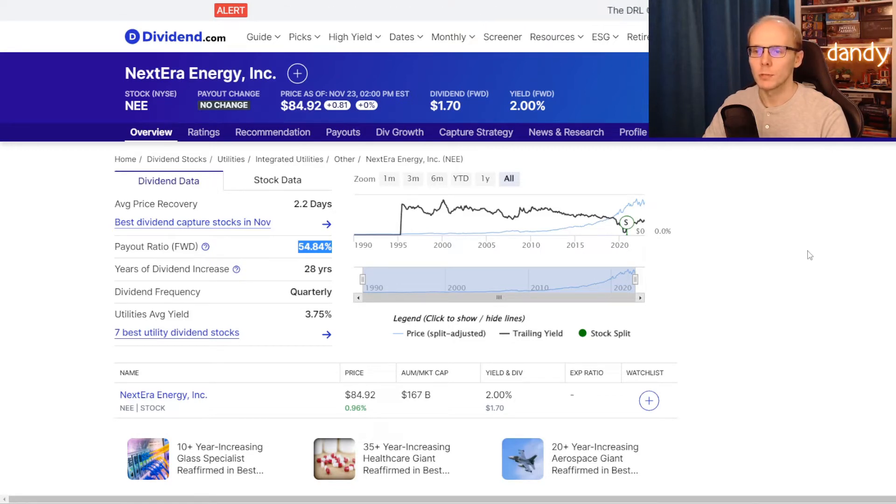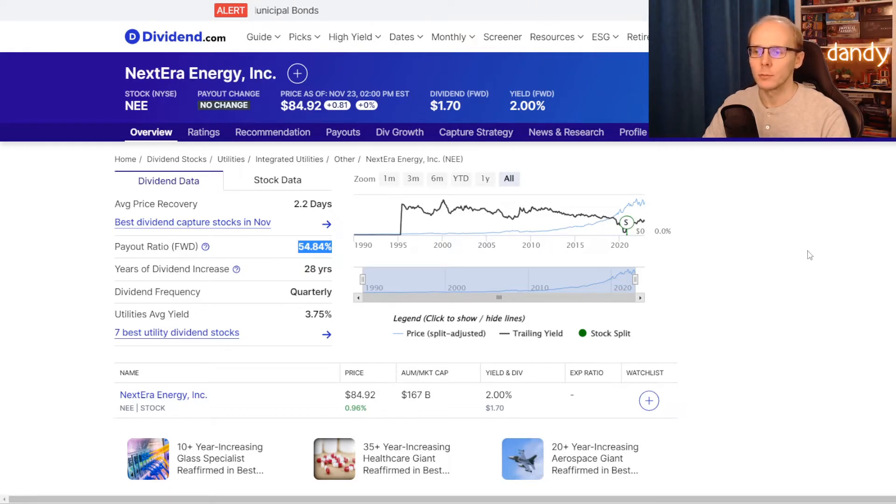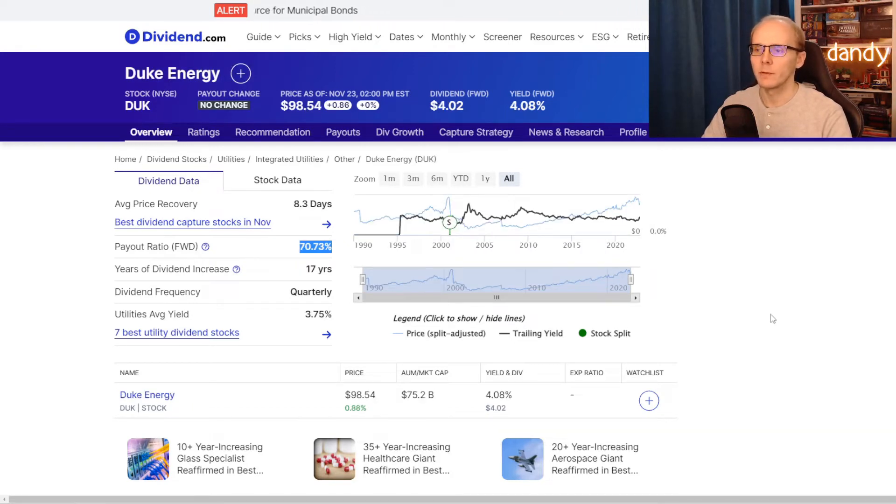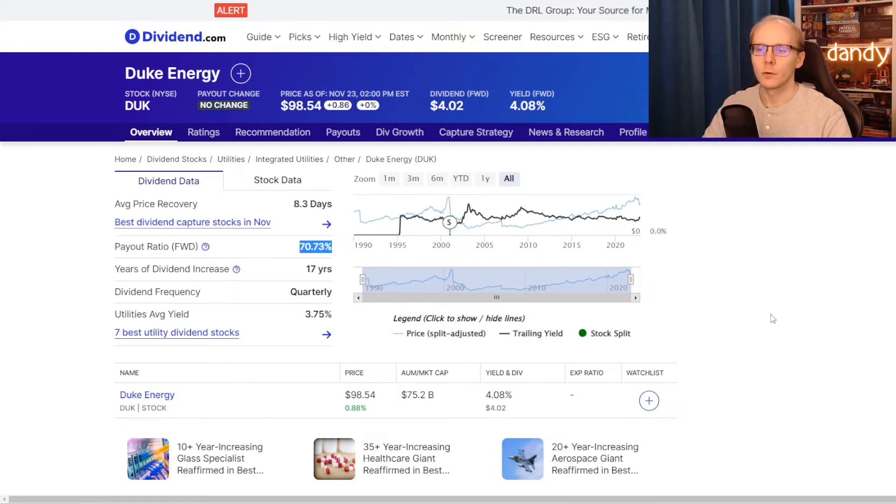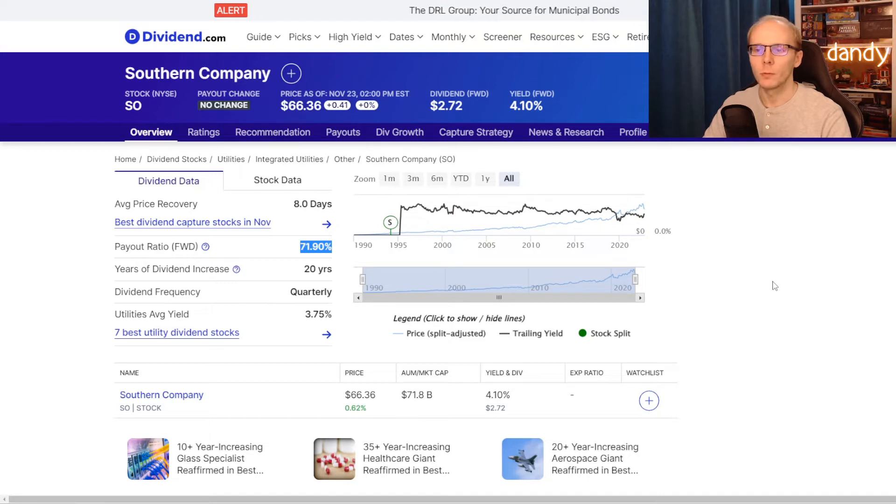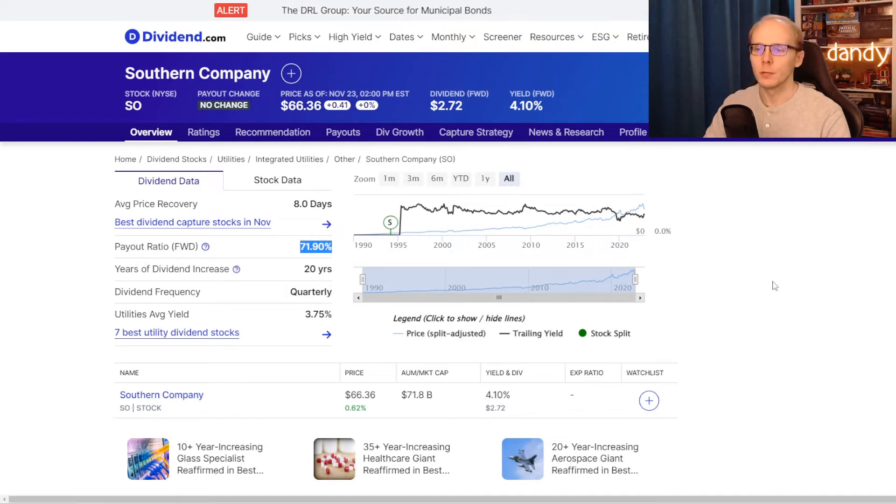This means that just a bit over half of company's earnings are being used to pay dividends. Now Duke Energy and their dividend payout ratio is at 70.73%, so almost three fourths of earnings are used for dividends. And lastly Southern with 71.9%, similar to Duke's with three fourths of earnings being used for dividends.